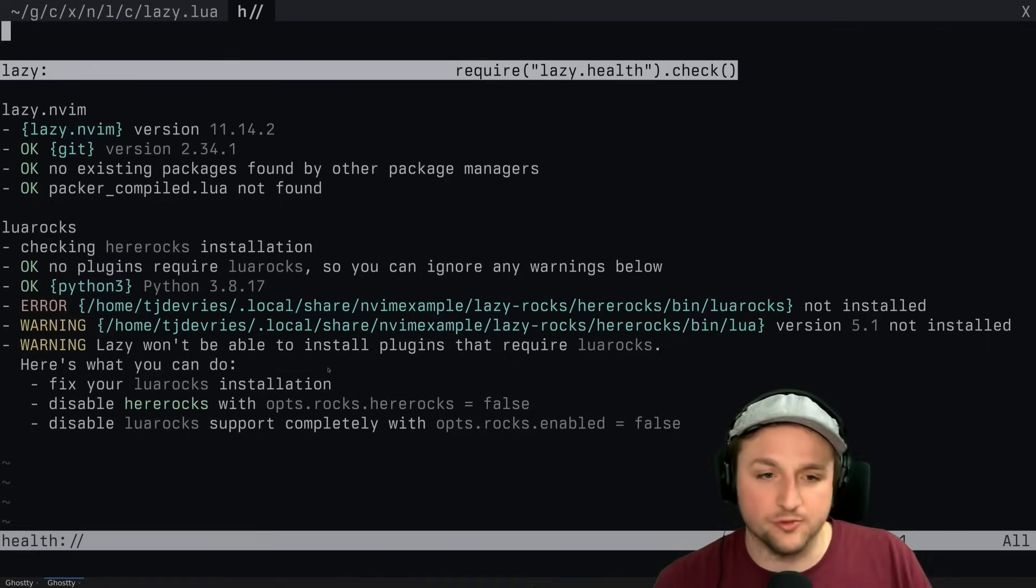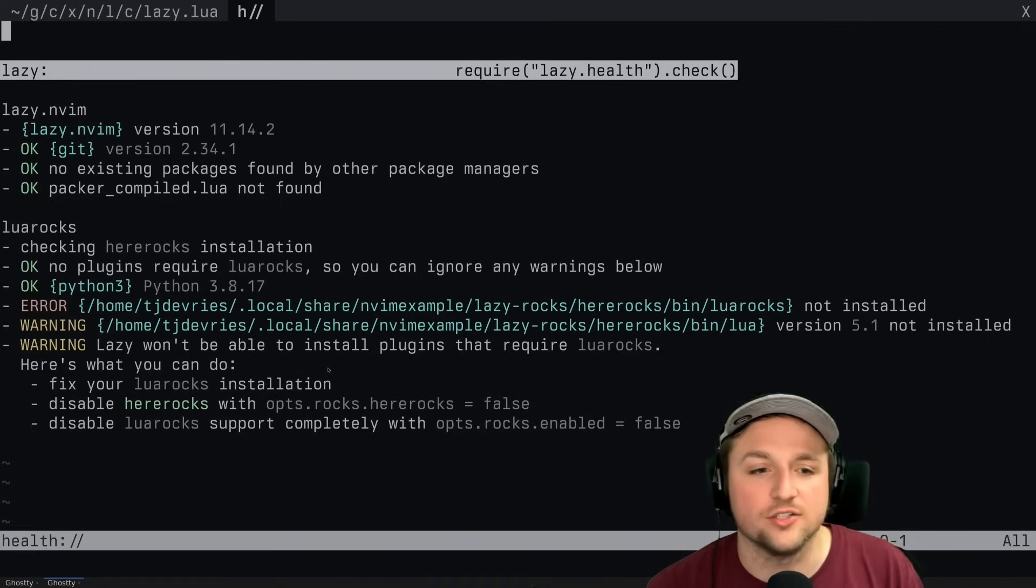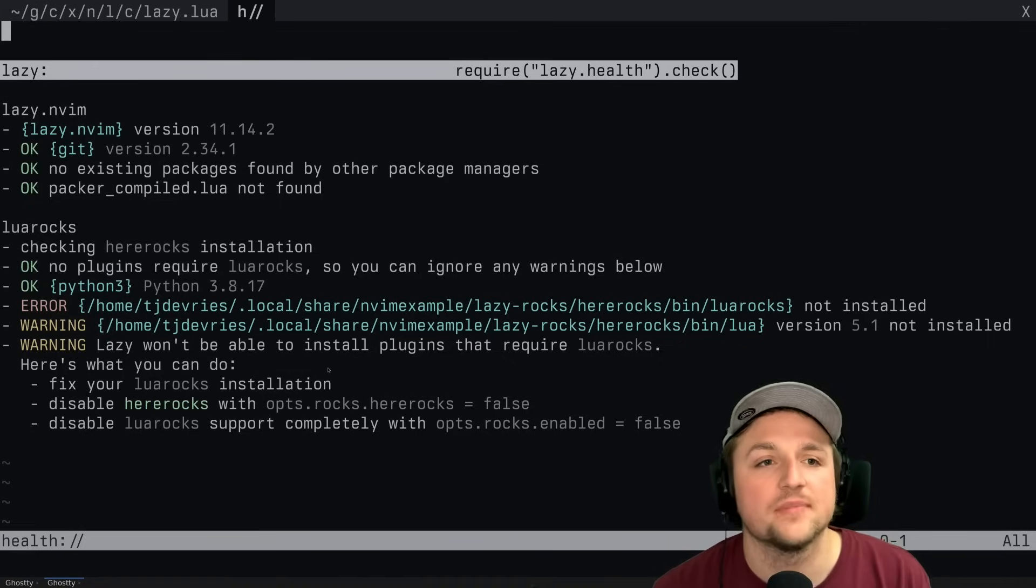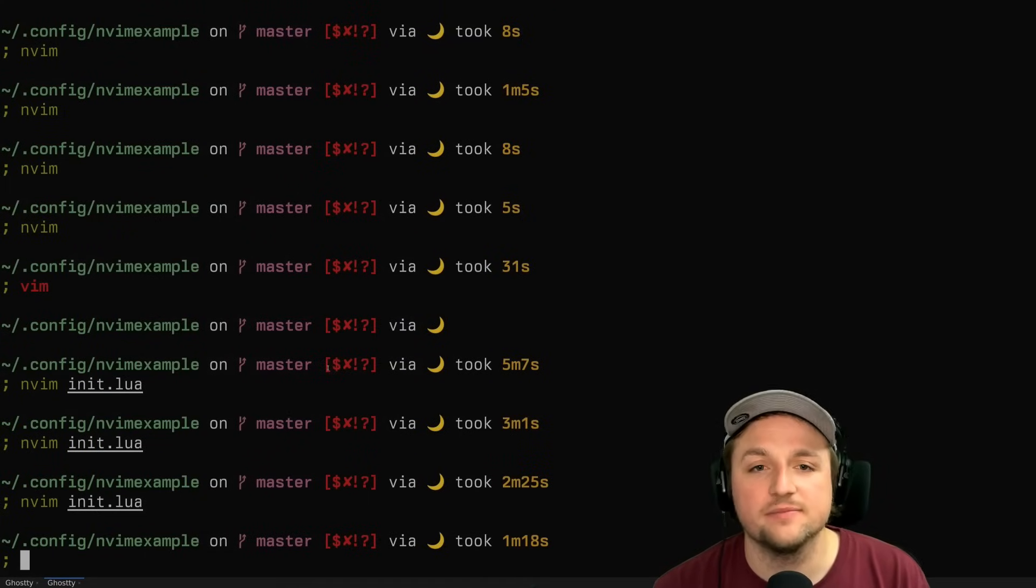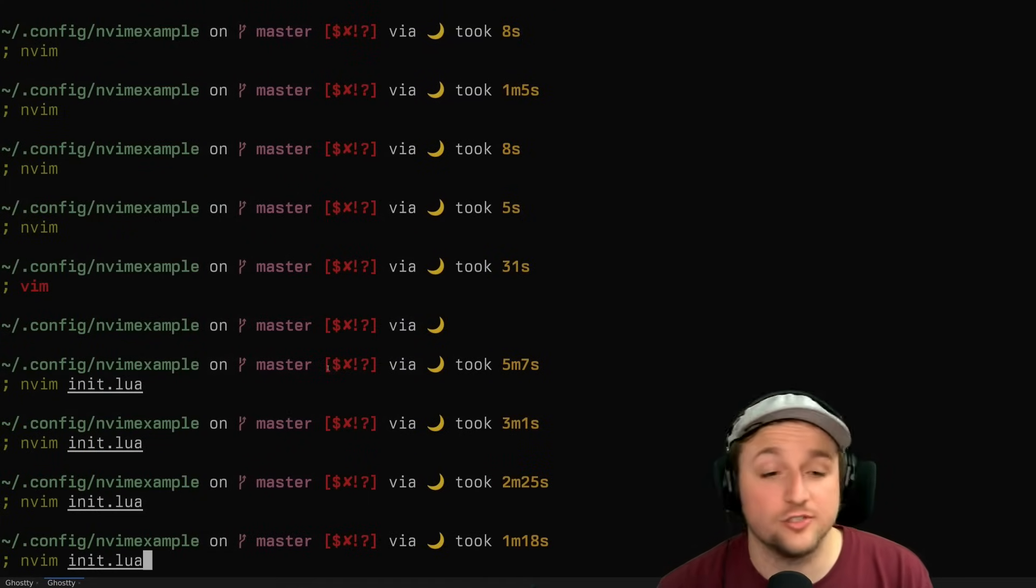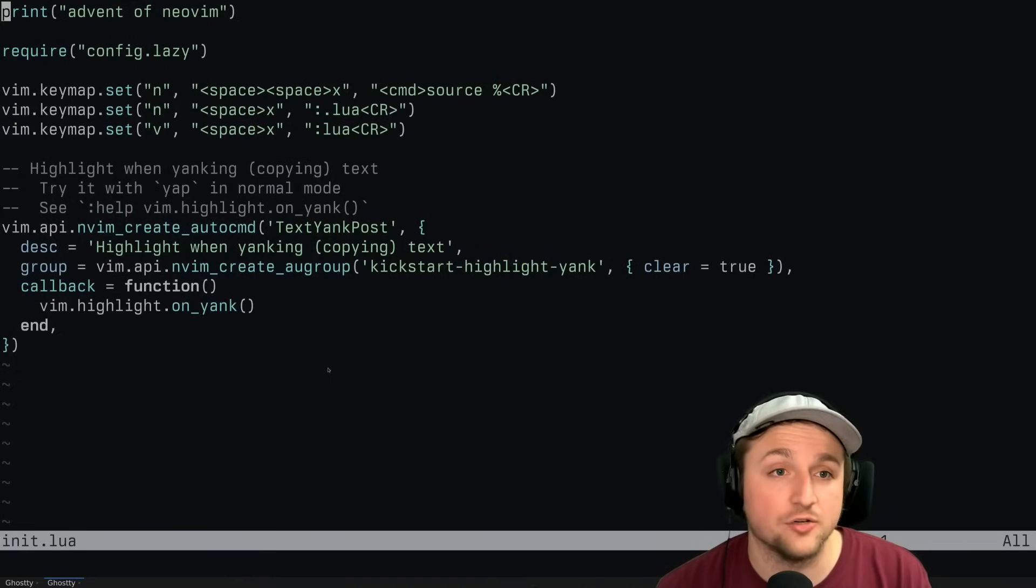There's lua rocks, but we're not going to use that, so that's okay. So we can quit out of everything. And the first thing that I want to do is I want to get a new color scheme.